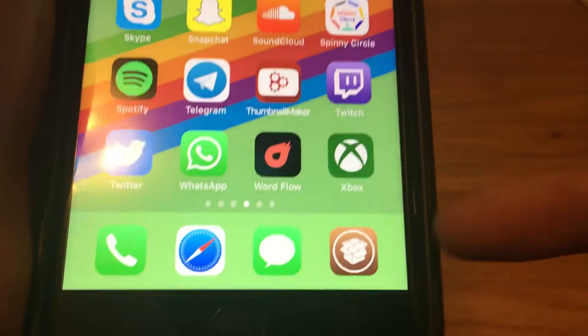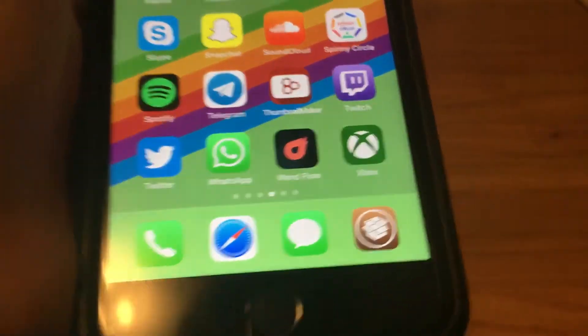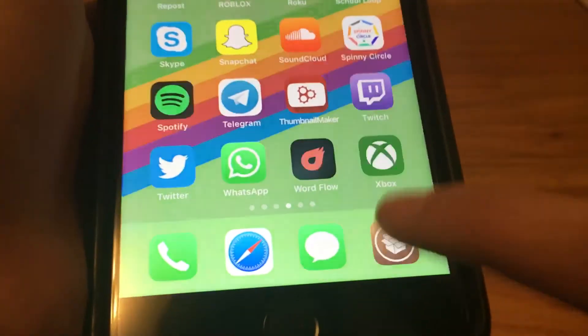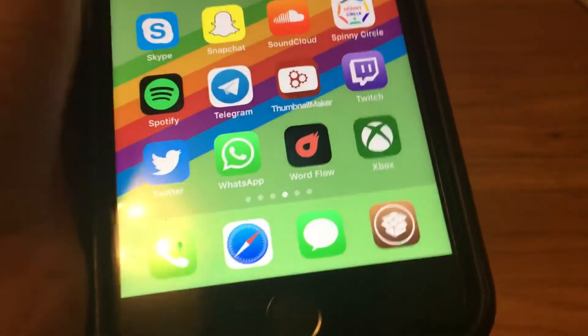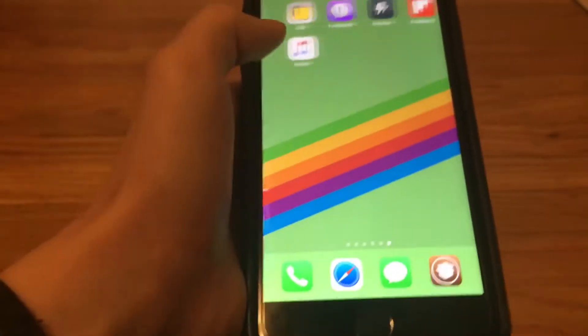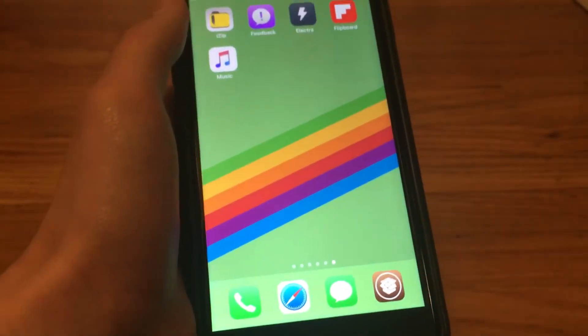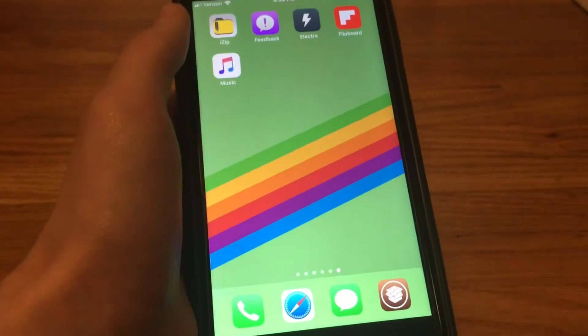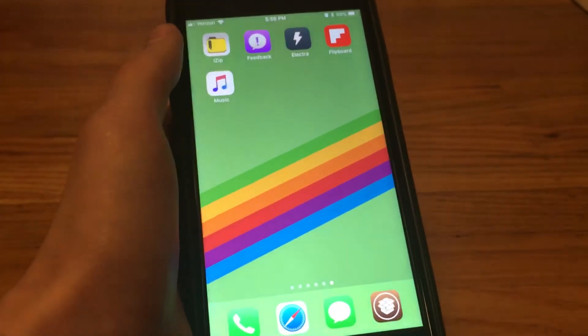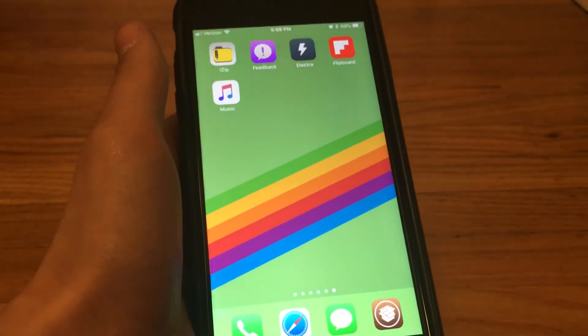You can see I have Cydia on my home screen. It does not work because this is a semi-tethered jailbreak and I have restarted my phone.